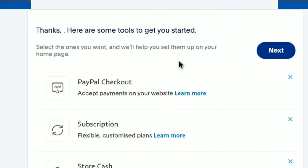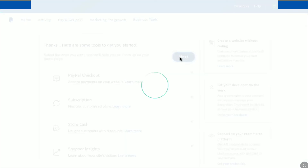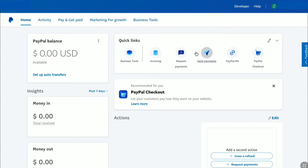Here are some tools to get started with your PayPal business account. You can select the ones you want and they will help you set them up on your home page. As I can do this later, I'll click 'Next.' And there it is — we have successfully created and set up a PayPal business account. This is exactly how the dashboard of a PayPal business account looks like.